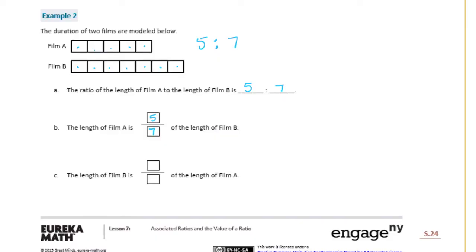For the length of film B to the length of film A — putting film B first — the ratio would be seven to five, meaning the length of film B is seven-fifths of the length of film A.